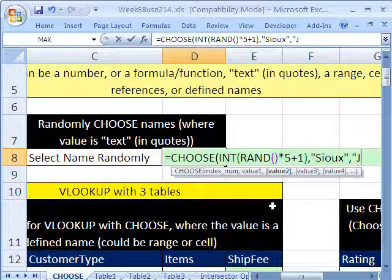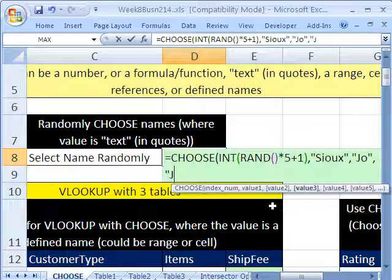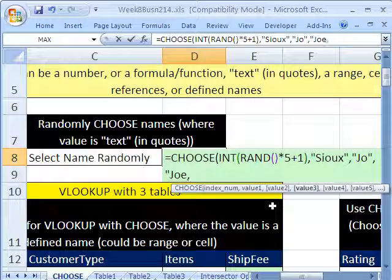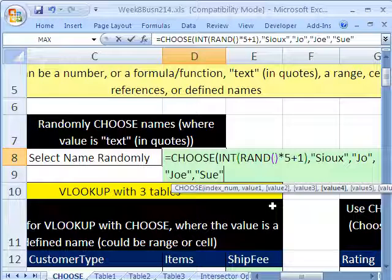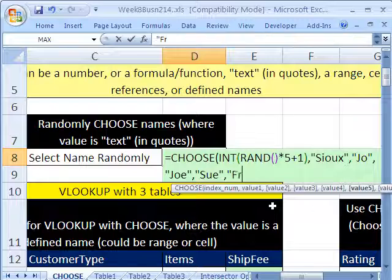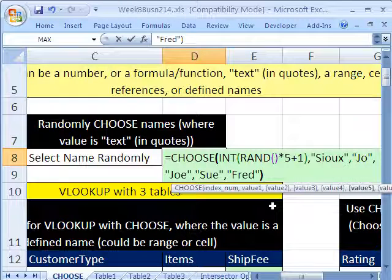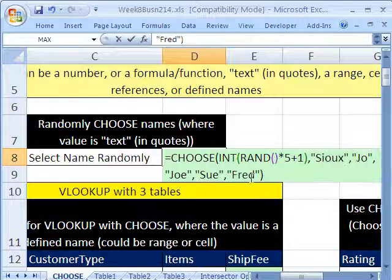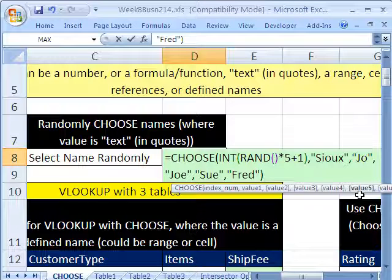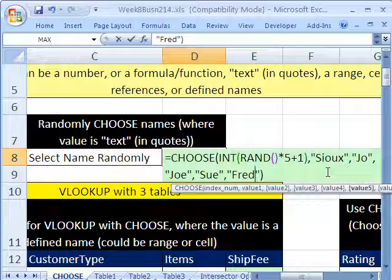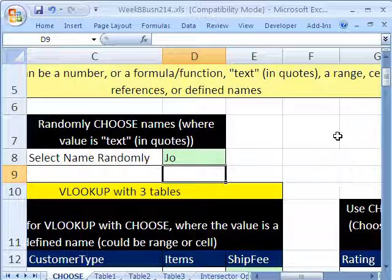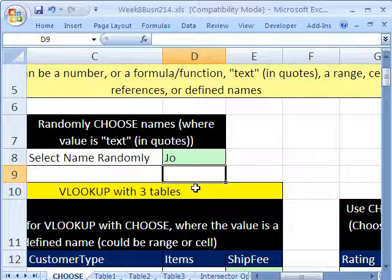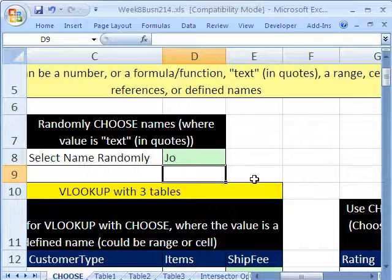I'm going to type the first one, Sioux, comma, and then the second one. Notice how the screen tip says now give me value 2. This one will be Joe. The next one will be Mei. I'm typing the text in so it has to be in double quotes. The next one will be Sue, and the final one will be Fred. Now if I hit the F9 key, it will randomly select those names.